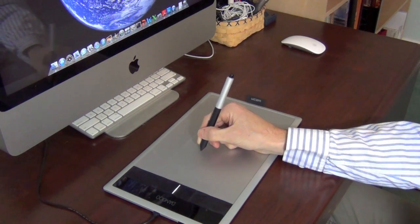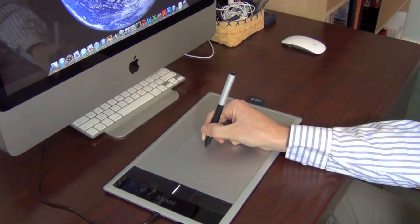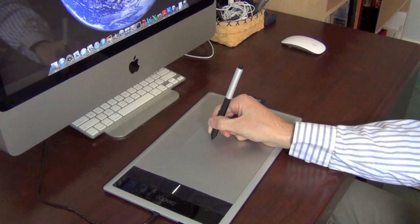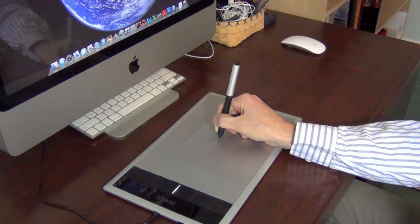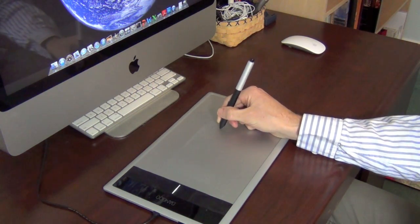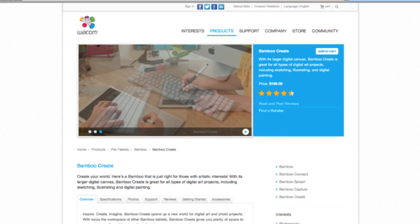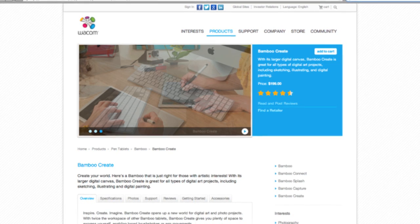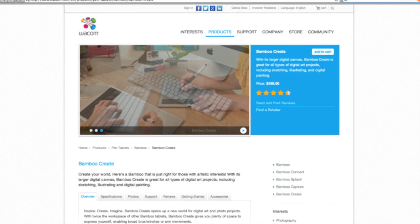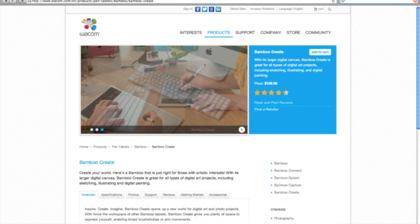I use the Bamboo Create pen tablet from Wacom to do all of my drawings. It can run between $160 and $200 depending on where you get it, and I know that can be a bit steep, so there are other tablets out there that probably work just as well and are a little bit cheaper.